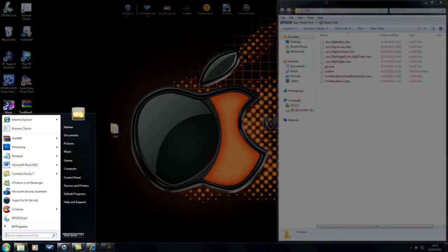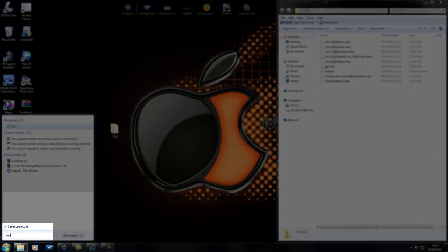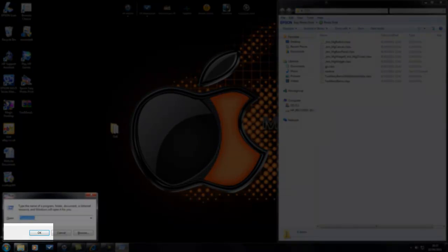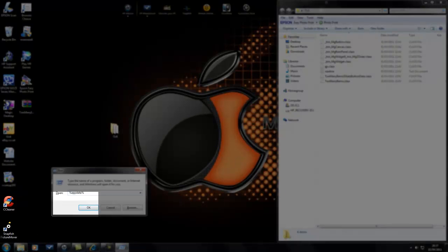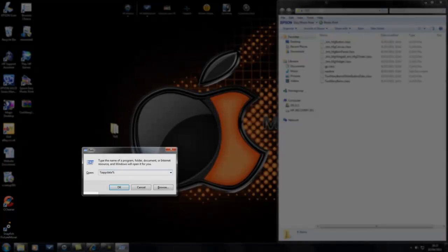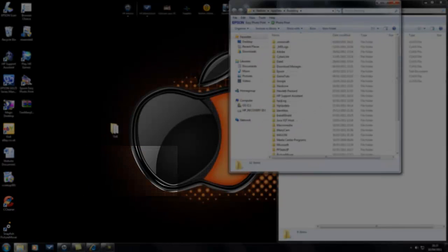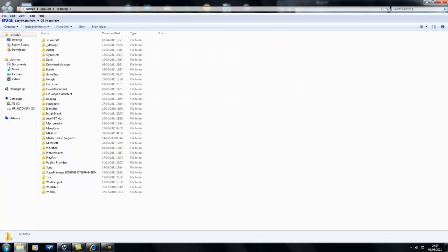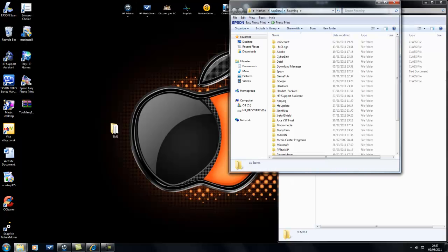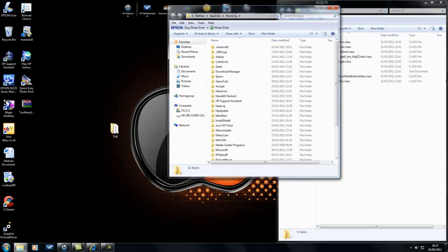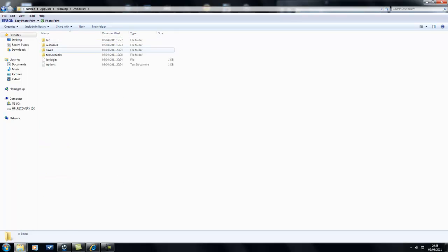Then you'll need to go to Start, type Run, R-U-N, percent AppData percent. I appreciate you can't see that because I'm recording full screen, so bear with me. Then you're going to want to go to .minecraft.